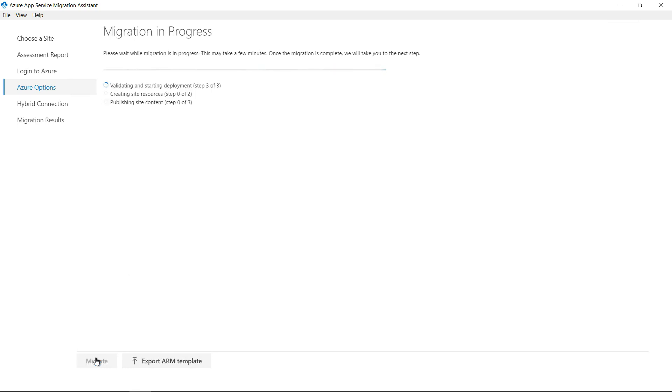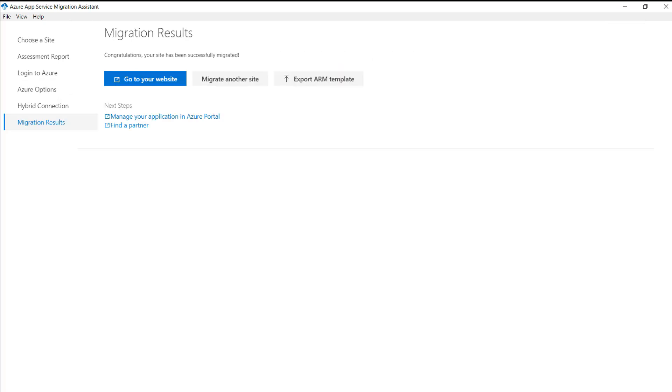It will now create the App Service web app in Azure, and move my app in there. I'll skip ahead to when it is done. Here we go. The migration was a success.